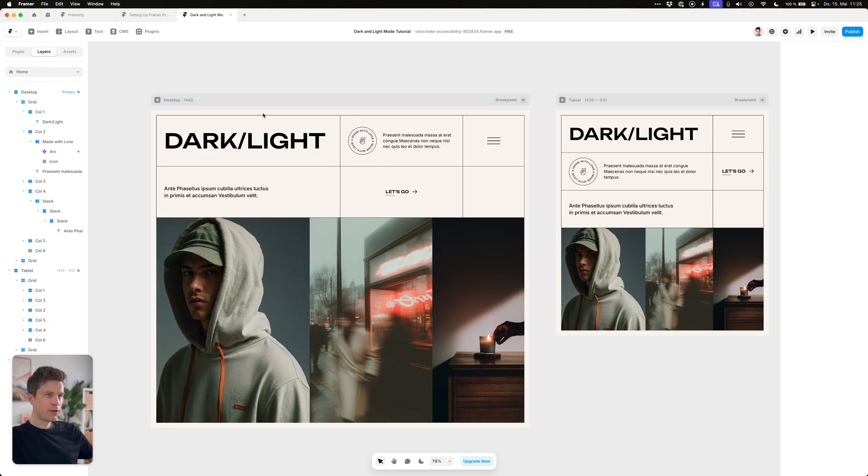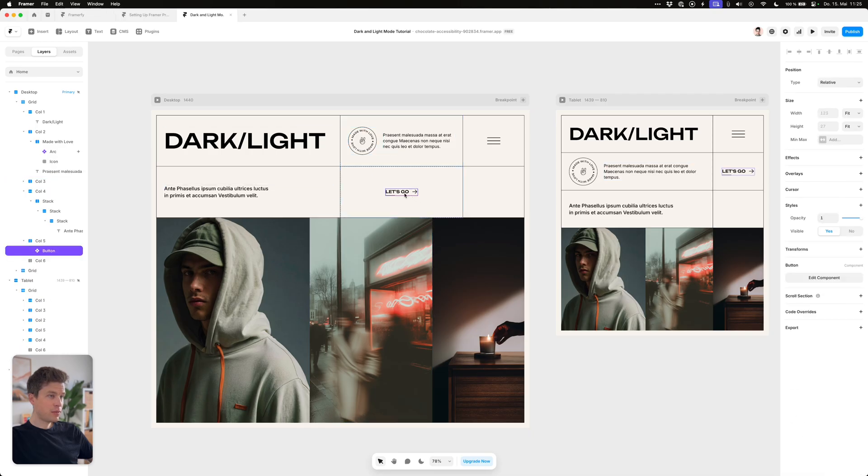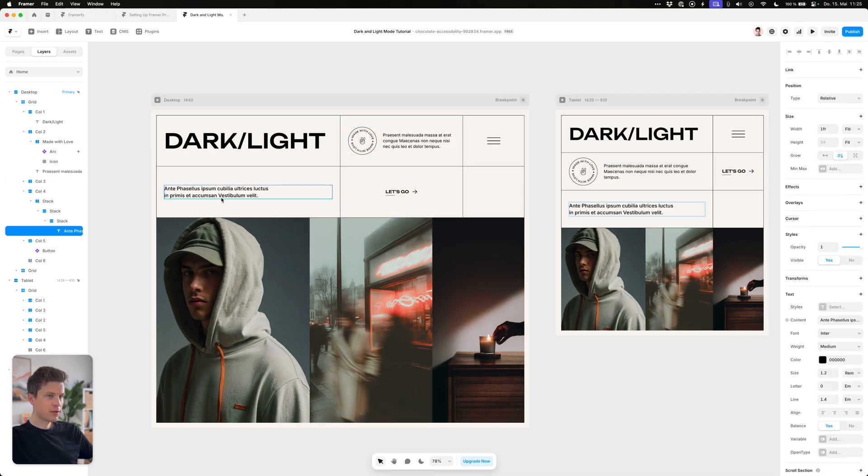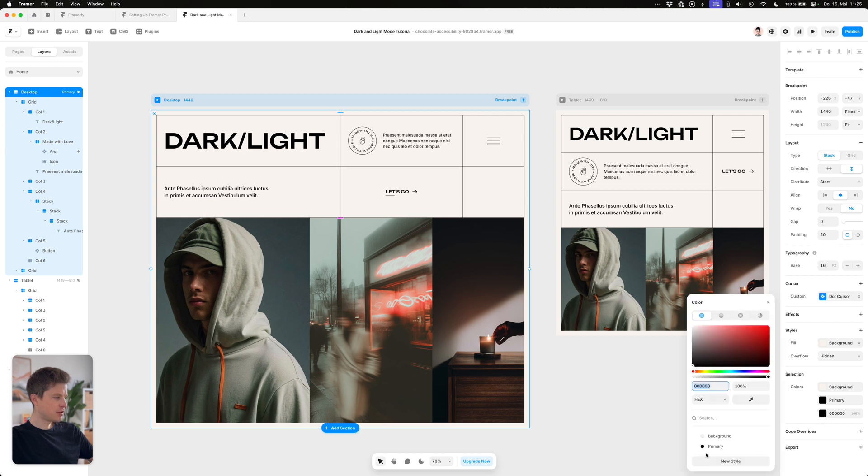So the background is already fine but the individual items still have this hex value. You don't have to do this individually. You can just select the desktop breakpoint and look what's under selection colors and where there is still a hex value you just change it to your color style.